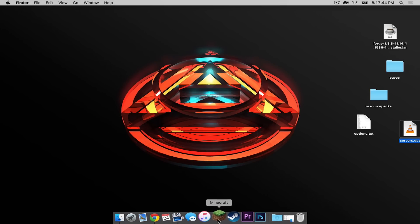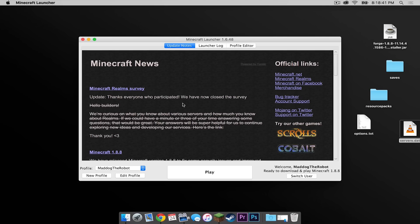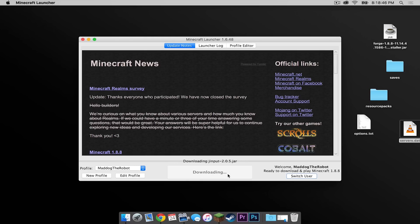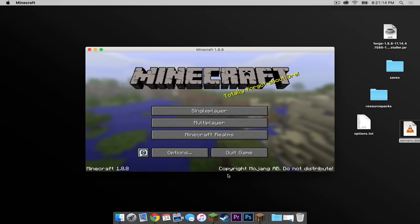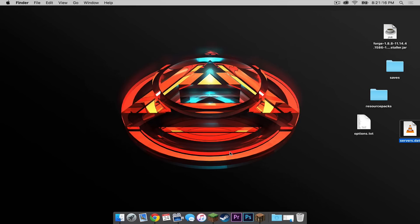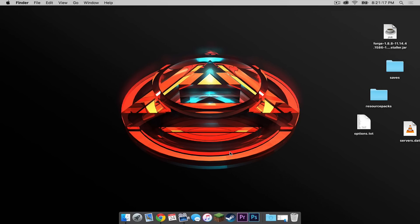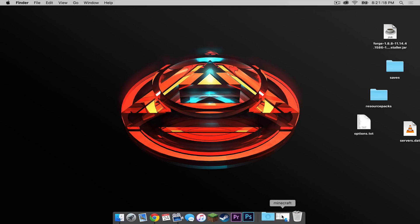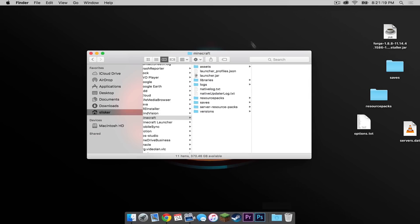Then open up Minecraft. Once the launcher has downloaded and you have logged in, make sure your profile is selected and then press play to download the most recent version of Minecraft. Once that is complete, press quit game.